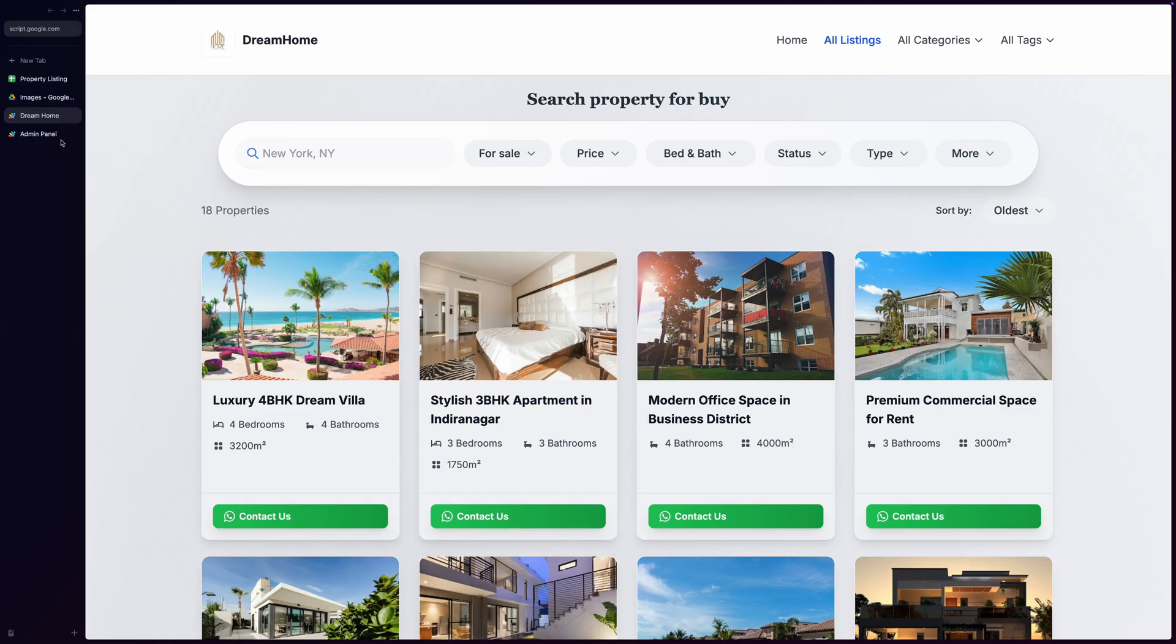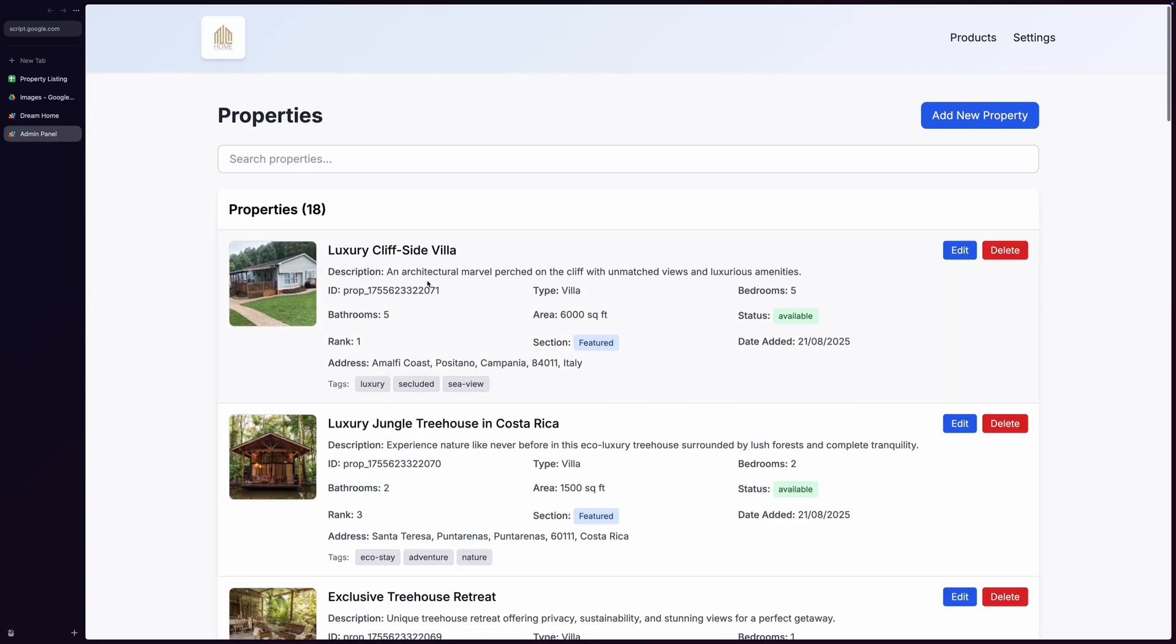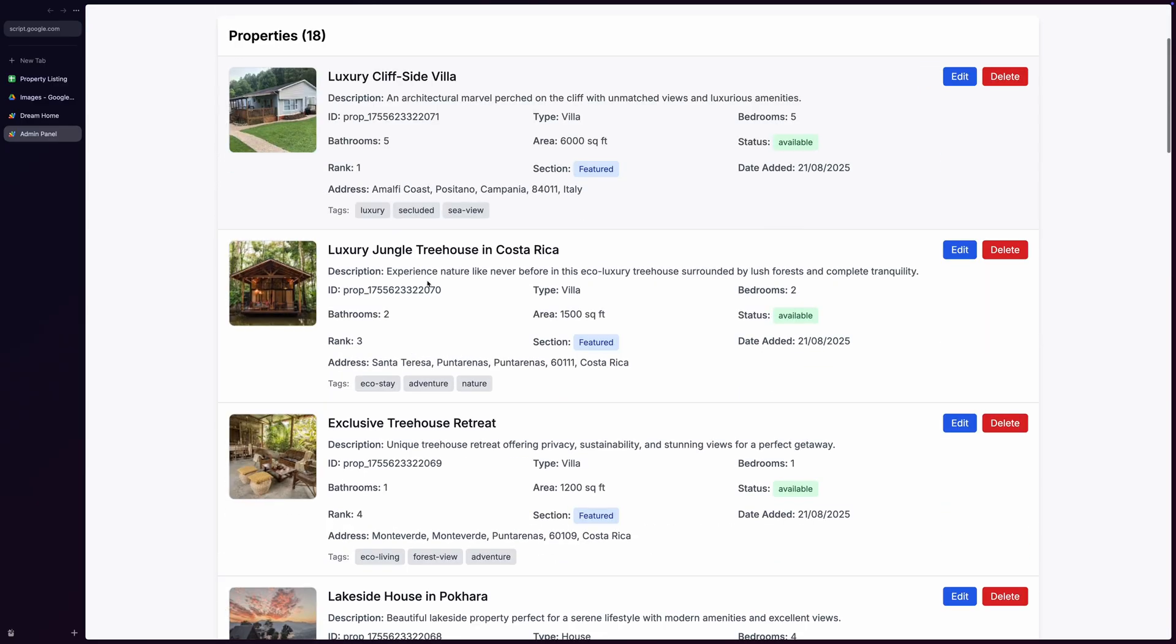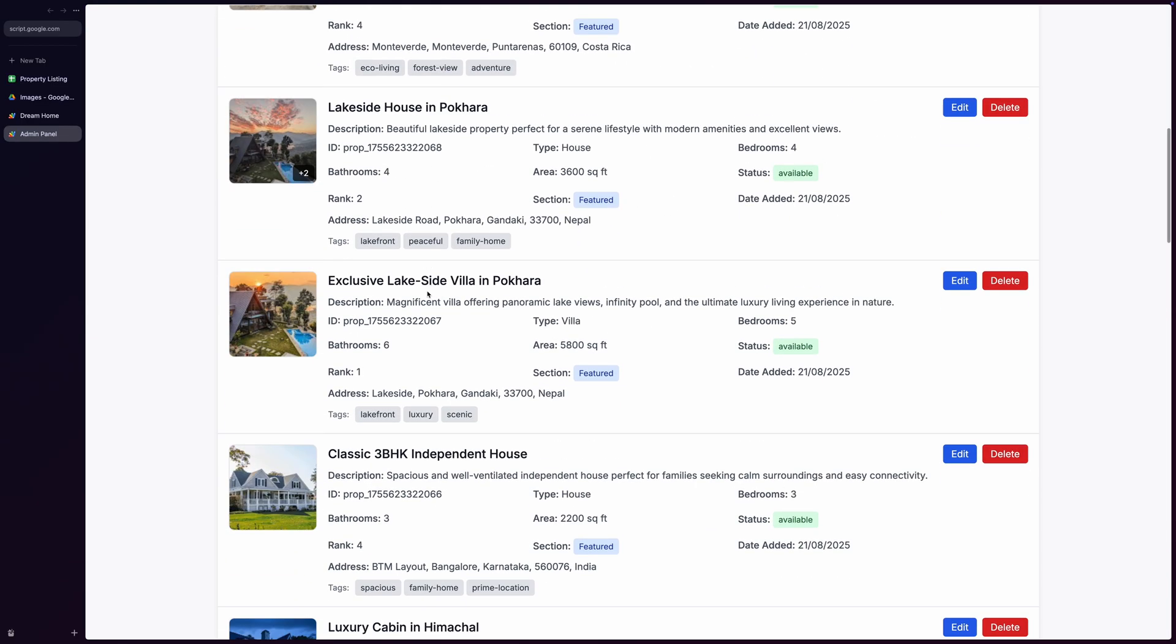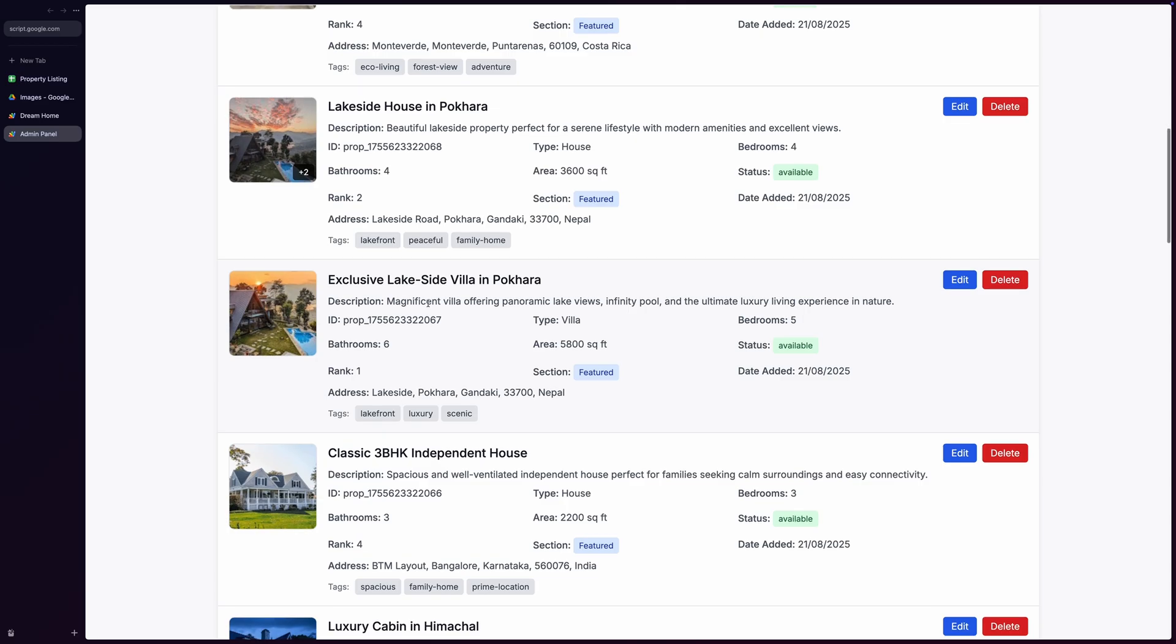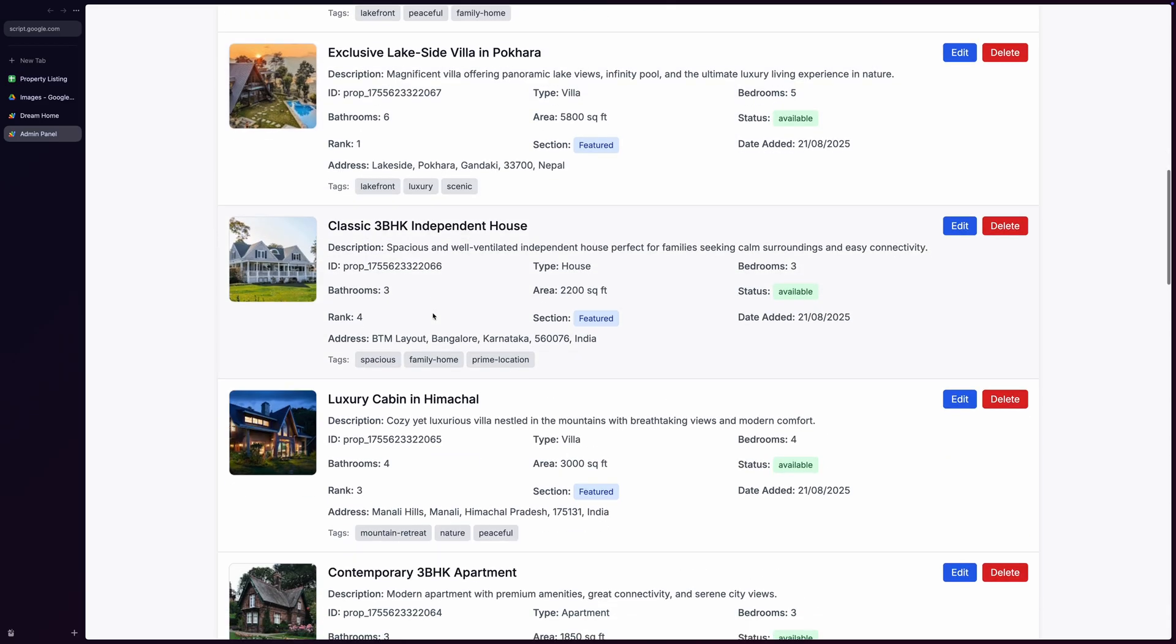Now let me show you the real power of this system, the admin panel. Welcome to the admin dashboard, where real estate agents and property managers can manage their entire property catalog with ease. The interface is clean, professional, and incredibly user-friendly.